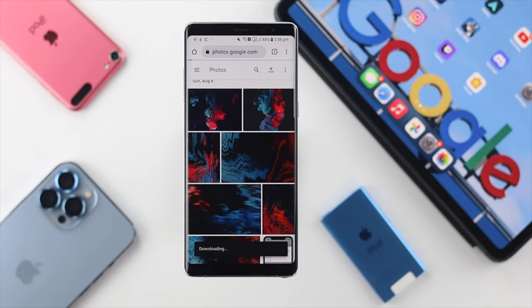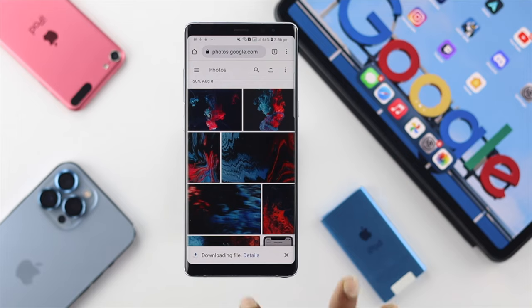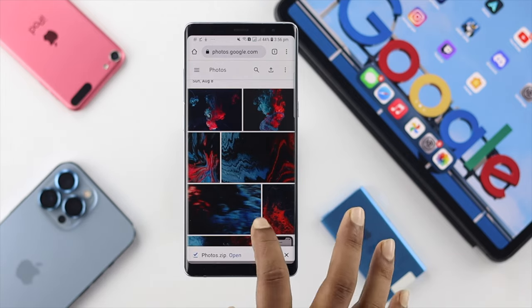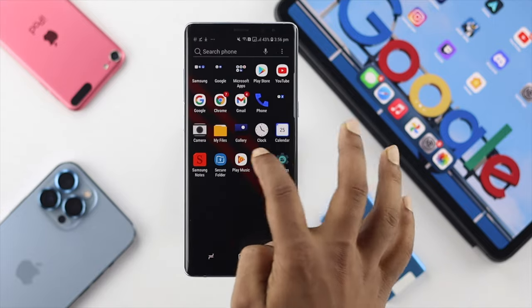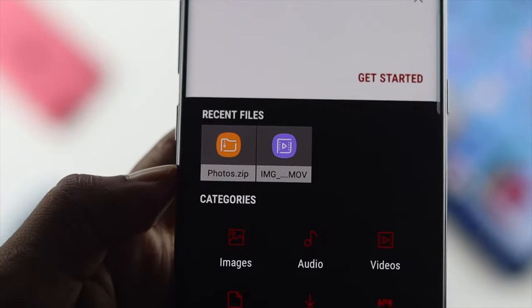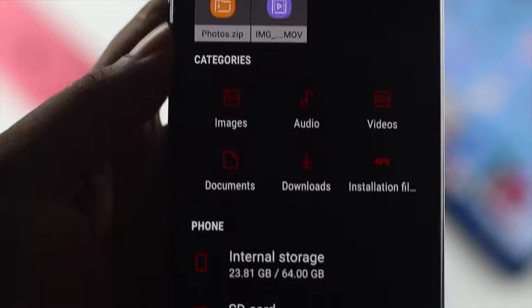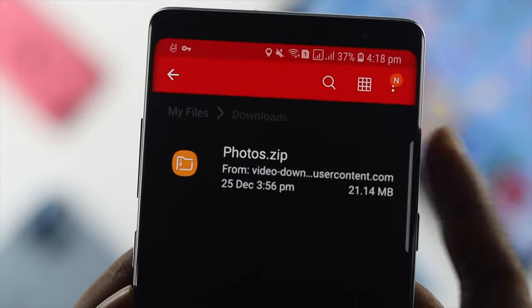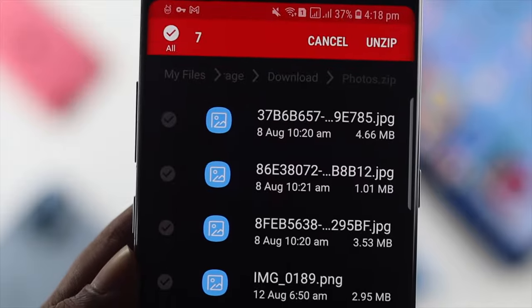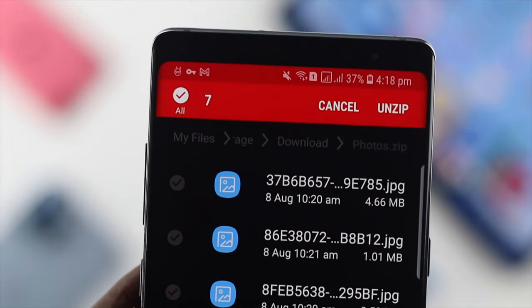Your file will start downloading, but note that it will be in a zip file, so you'll need to extract it to see all your pictures. Once the zip file is downloaded, get out of Chrome and open up My Files. You can tap on Downloads and find your Photos zip file there.